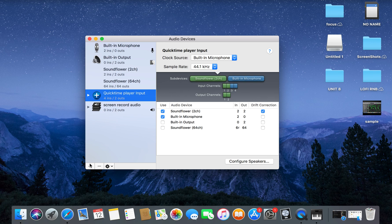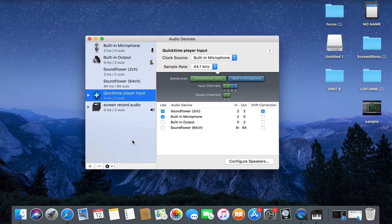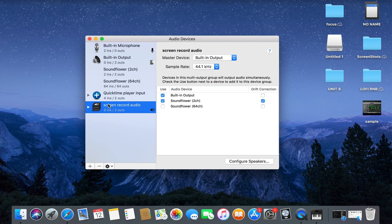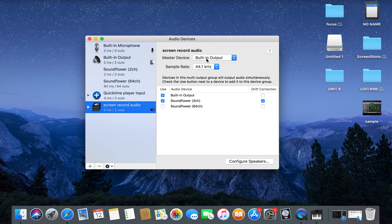Once that is done, you want to click Add again and press Create Multi-Output Device, and it's going to give you this. I've called it Screen Recording Audio. I suggest you do the same because it just makes sense. Then you want to select Built-in Output and Soundflower, make sure they're both ticked. Then you want to go up here, make sure Built-in Output and that is 44.1.